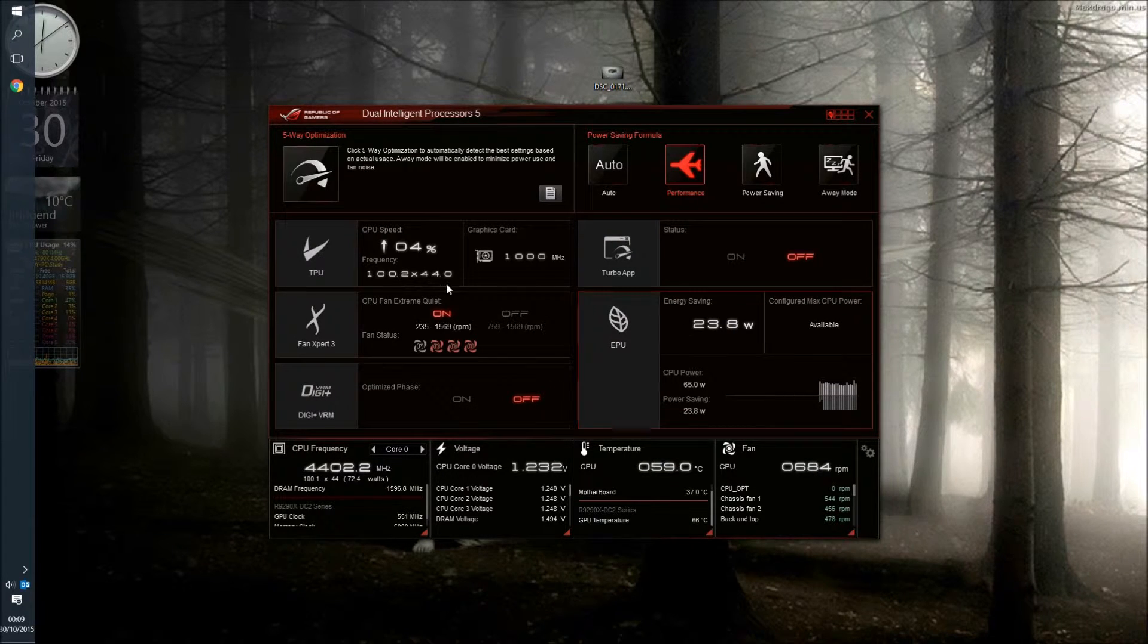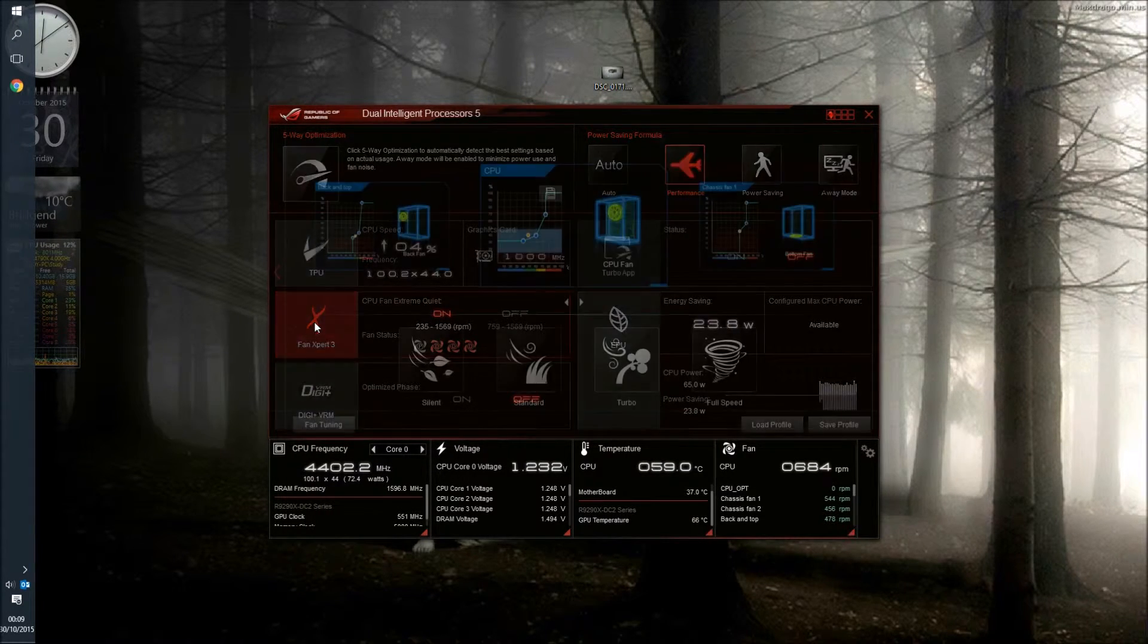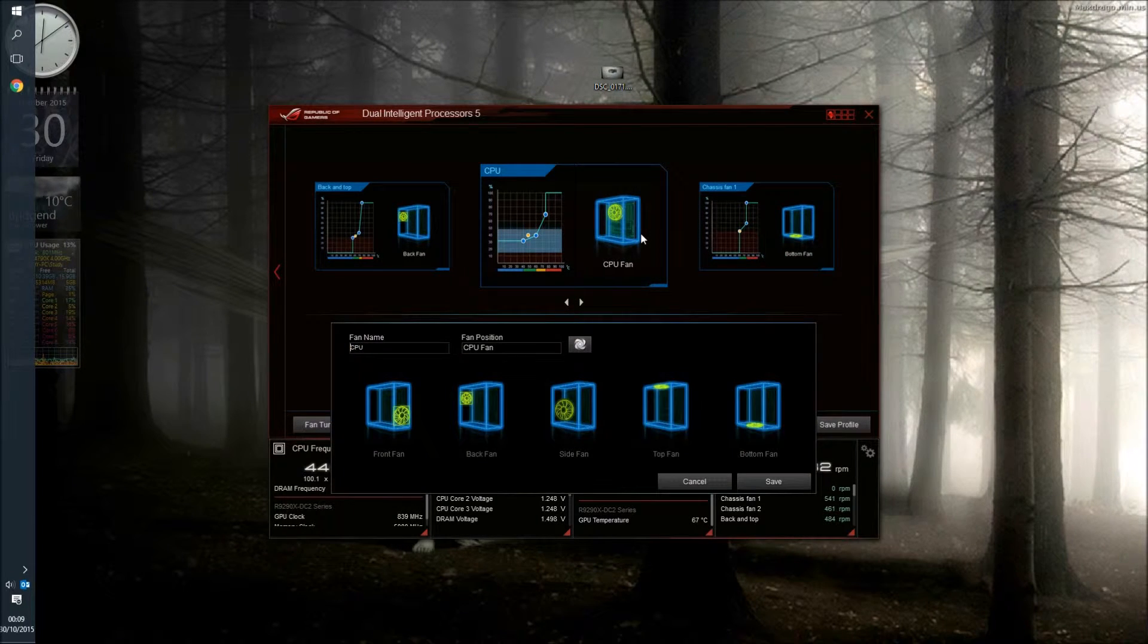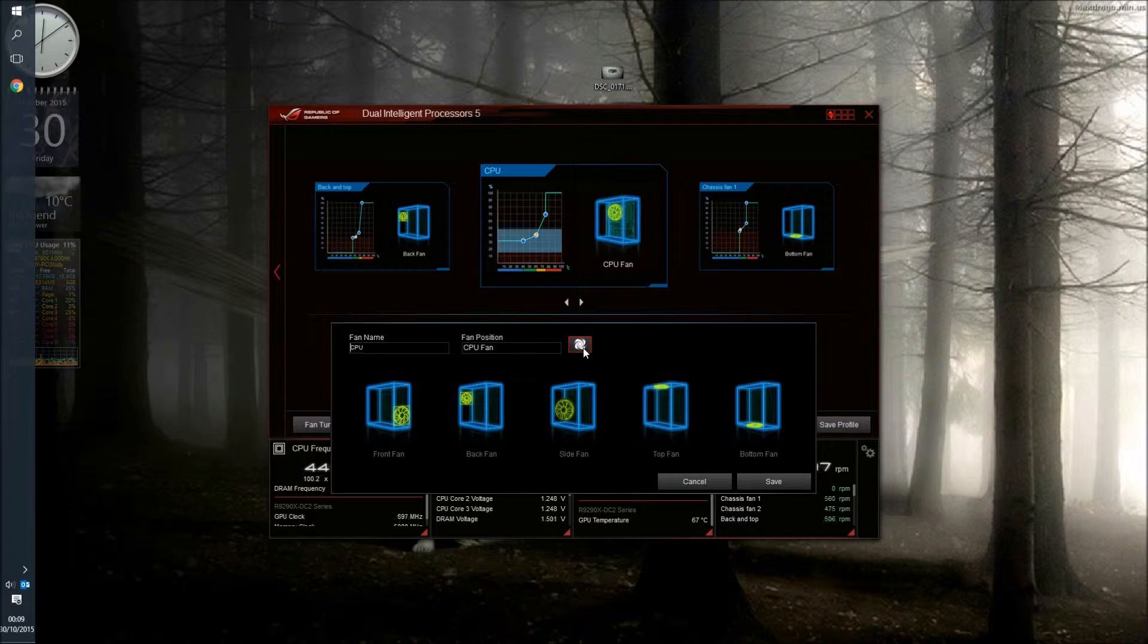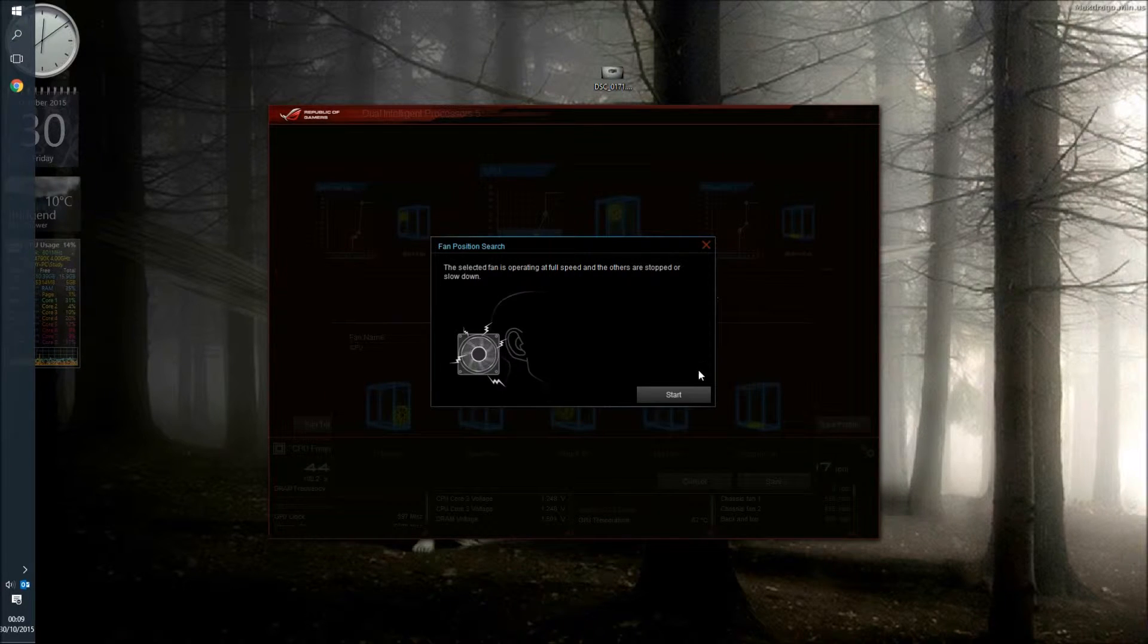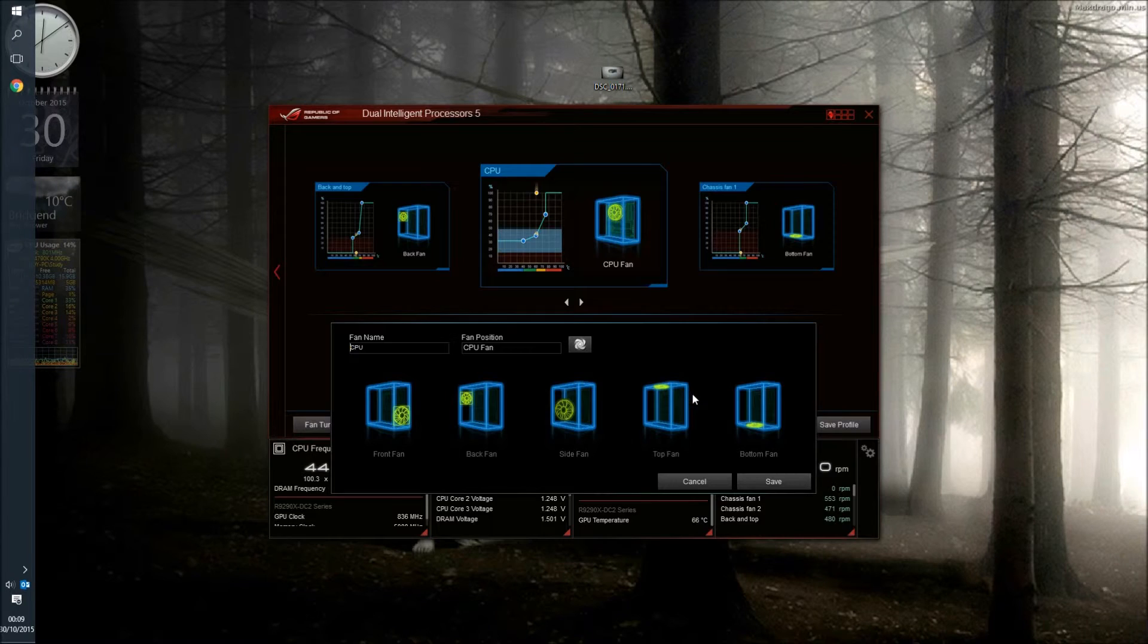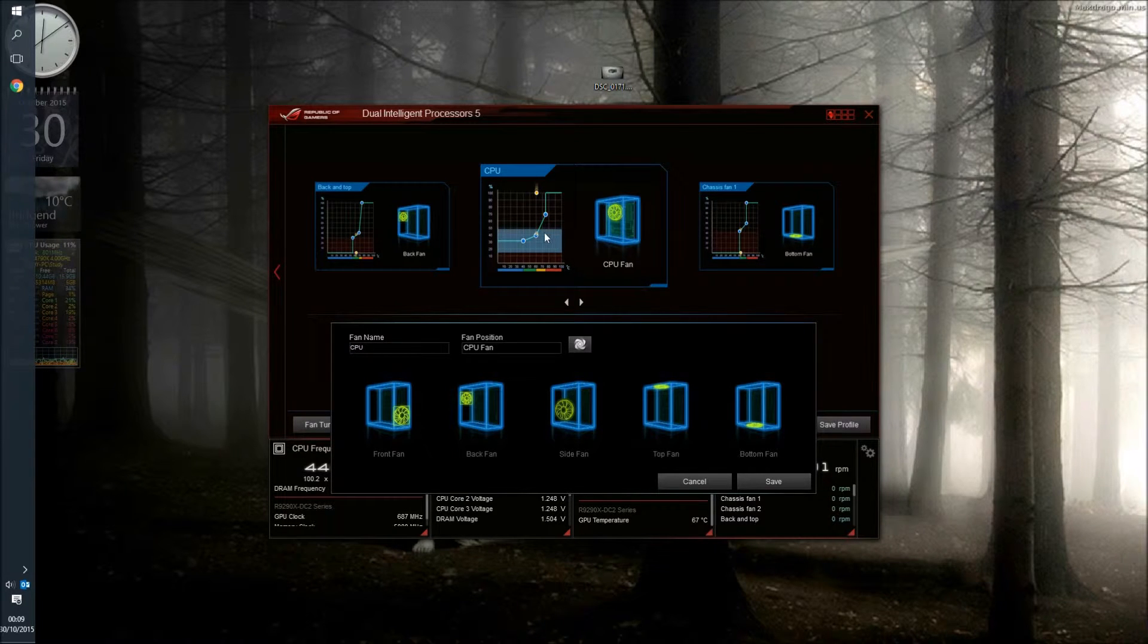Click on the fan in question first. This one being the CPU fan and then we use this little button here to discover if it is the right fan that we're looking at. So we press that and what it basically does is switches that one onto full speed and turns all the others off so we know exactly we've got the right one.